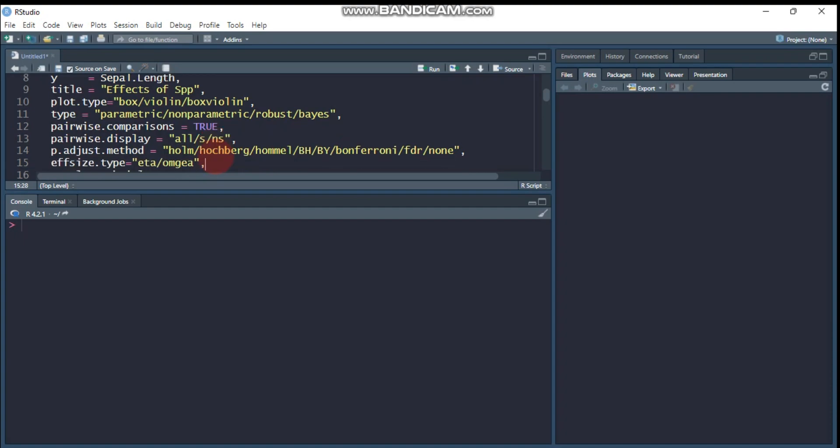And the other method is, for example, you can adjust your p-value. And there are a number of adjustment methods. And here Holm is the default one. Then you can use a number of other options like Hochberg, Hommel, BH, BY, Bonferroni, FDR. And again, none. None means if you don't want to adjust your p, you can use the none one.